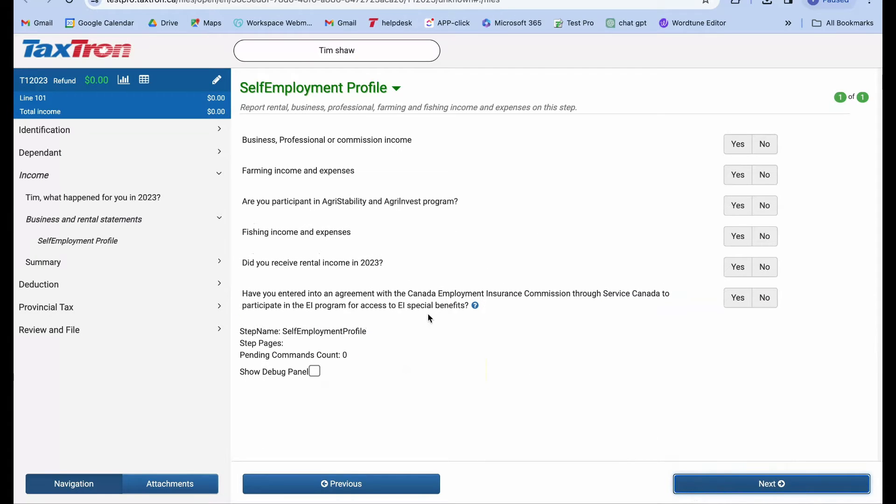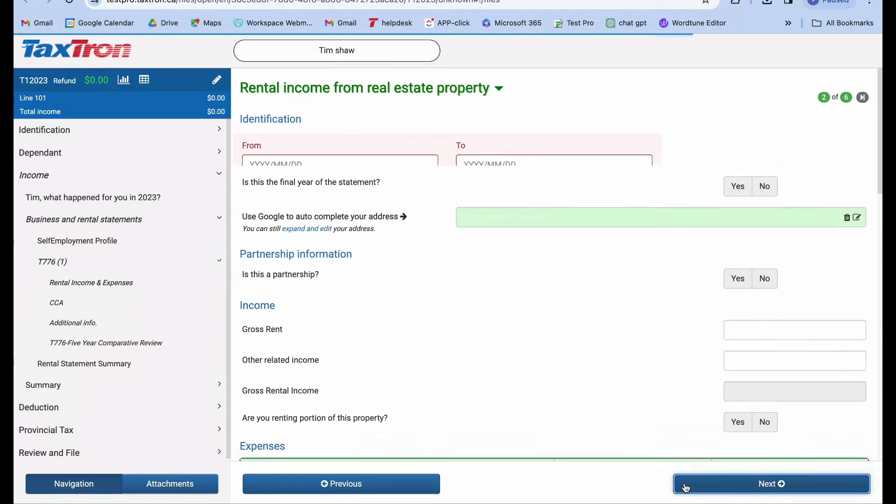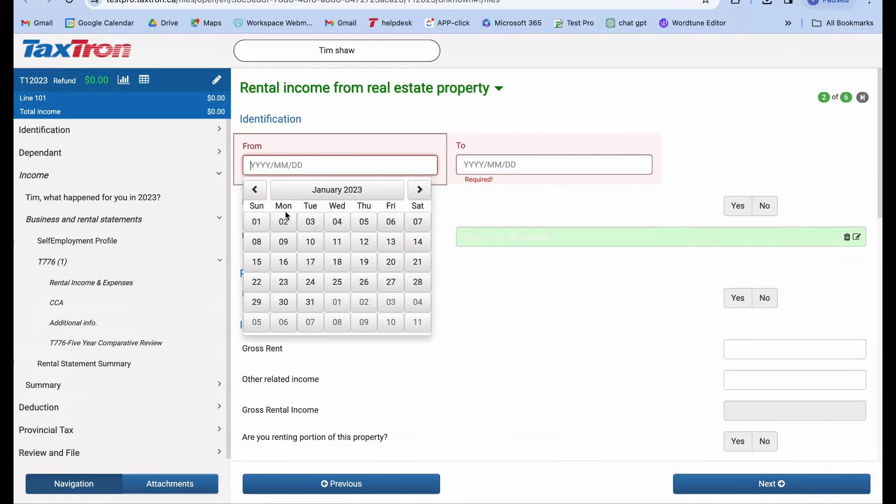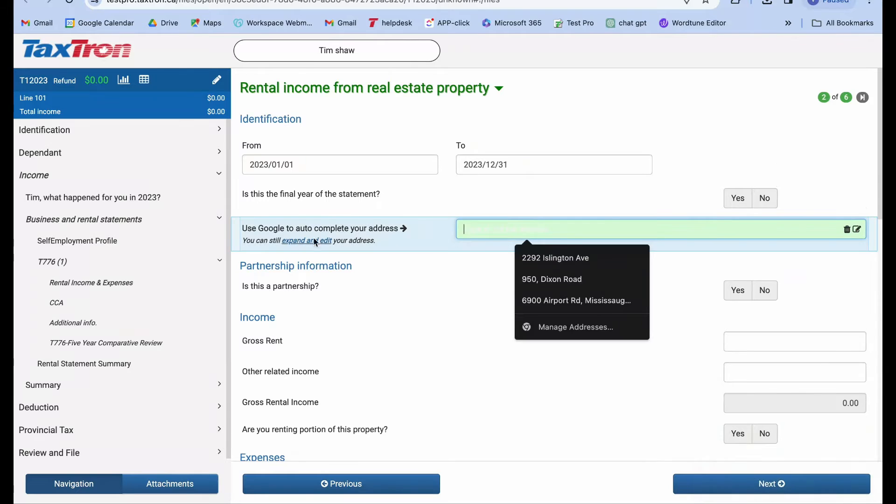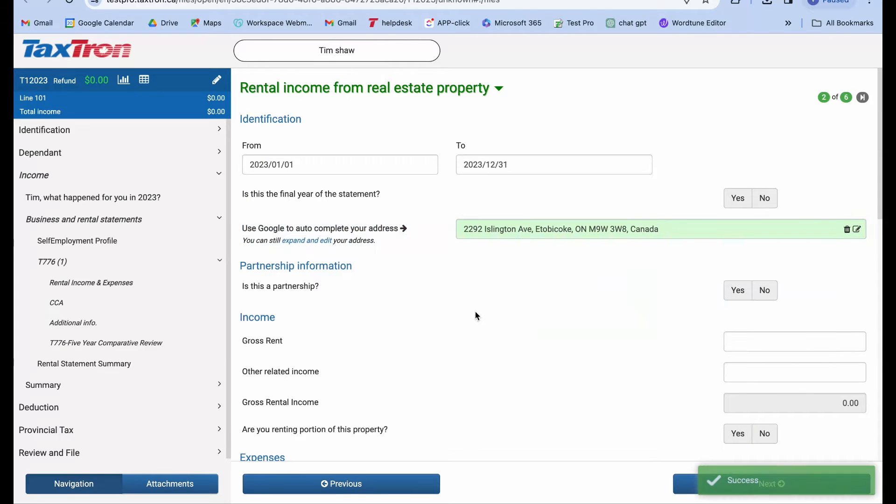Then, when asked did you receive rental income in 2023, select yes again and click next. Now, onto the rental statement identification page. Fill in the period information and enter the address of your rental property.